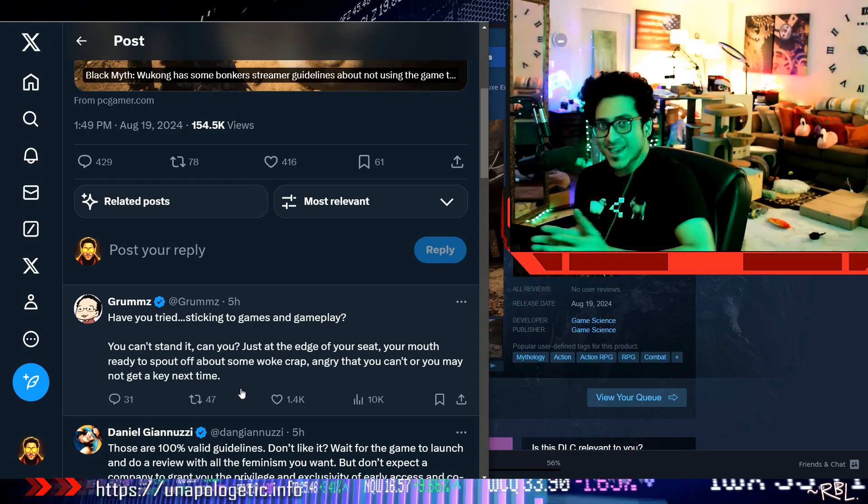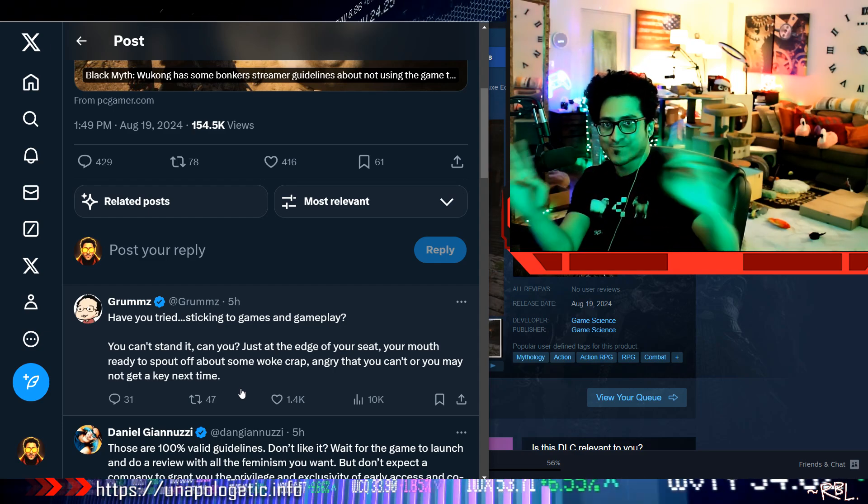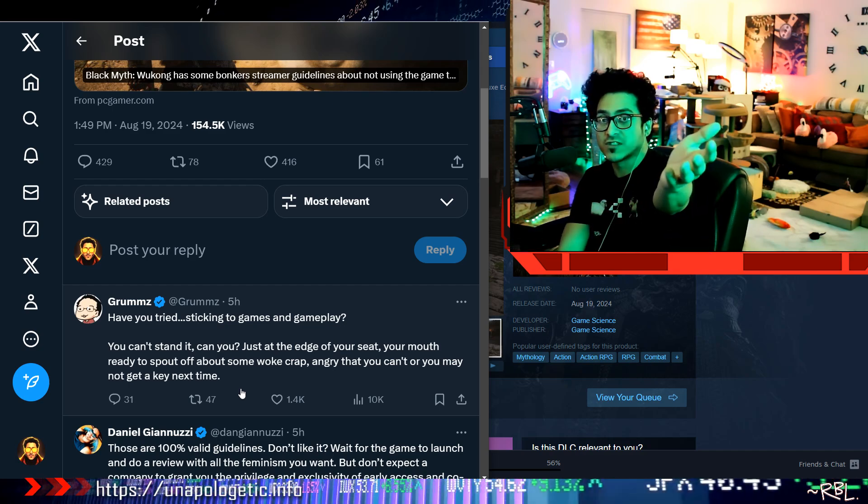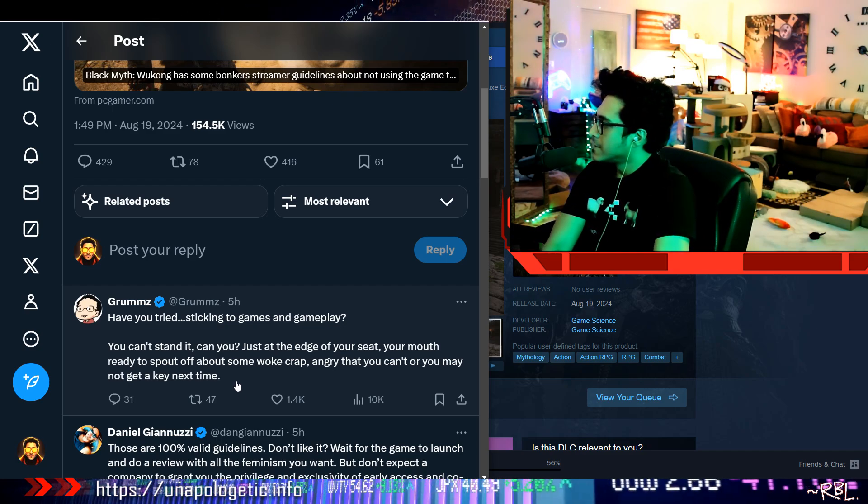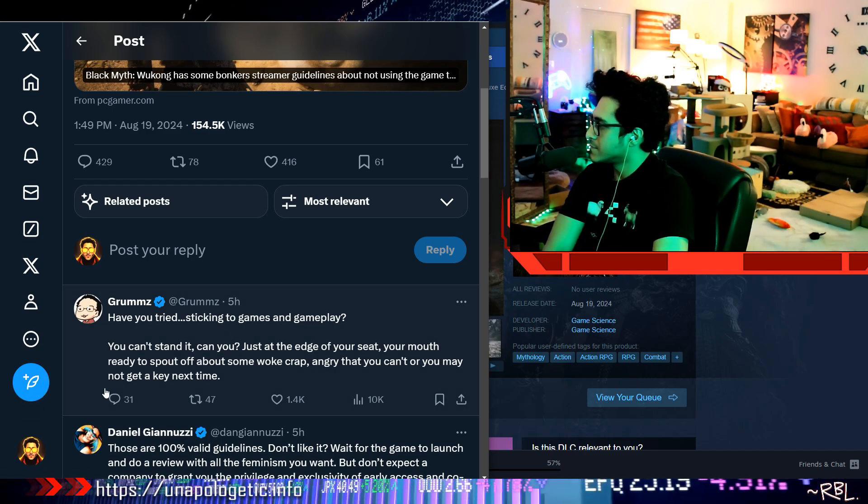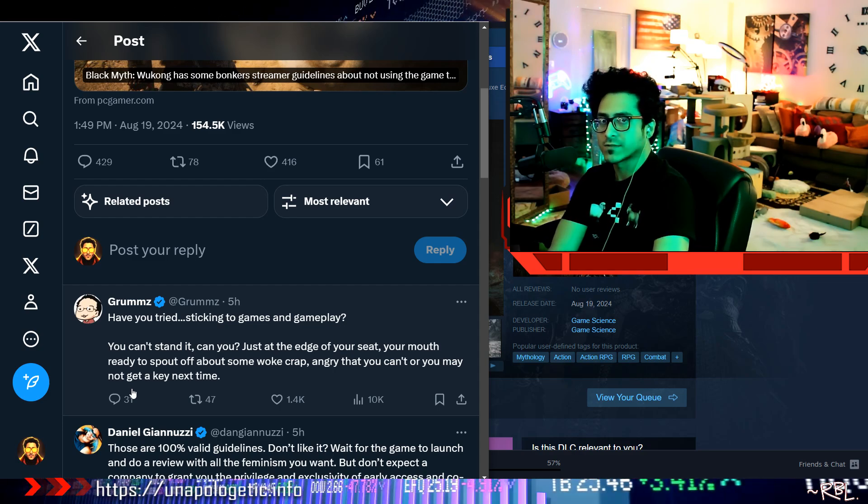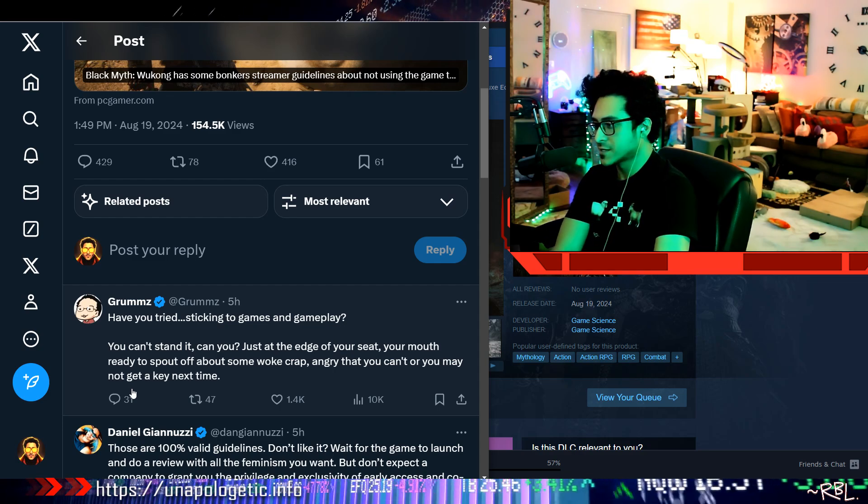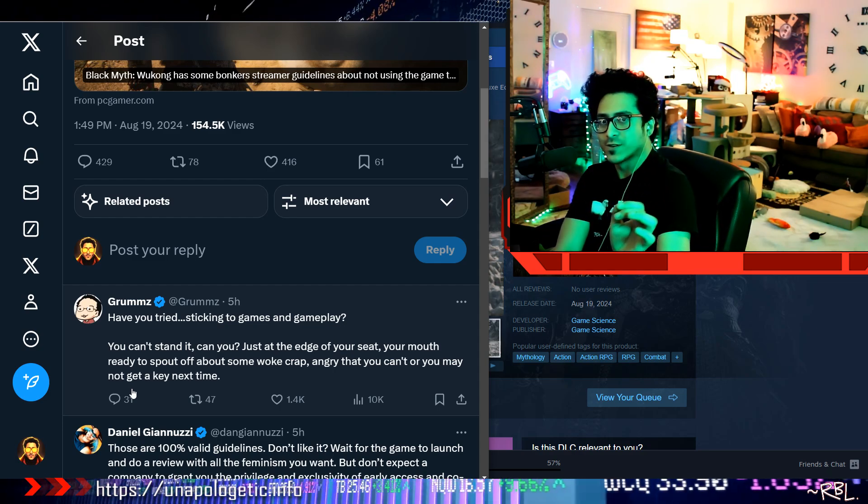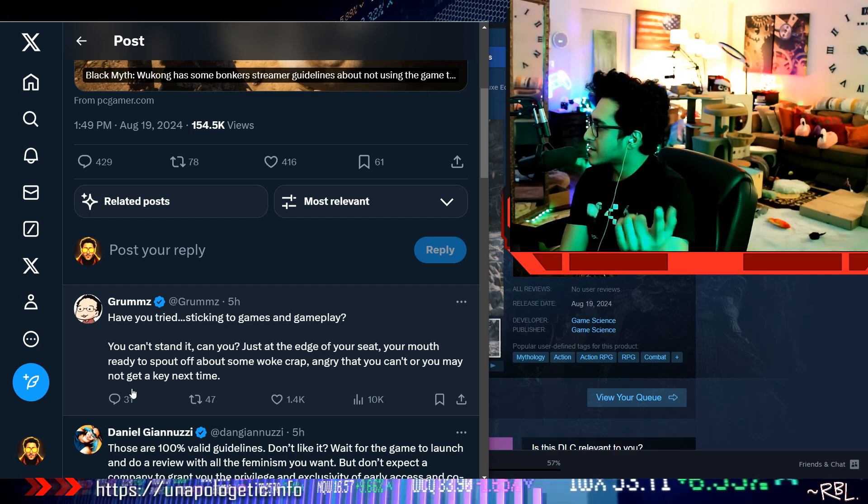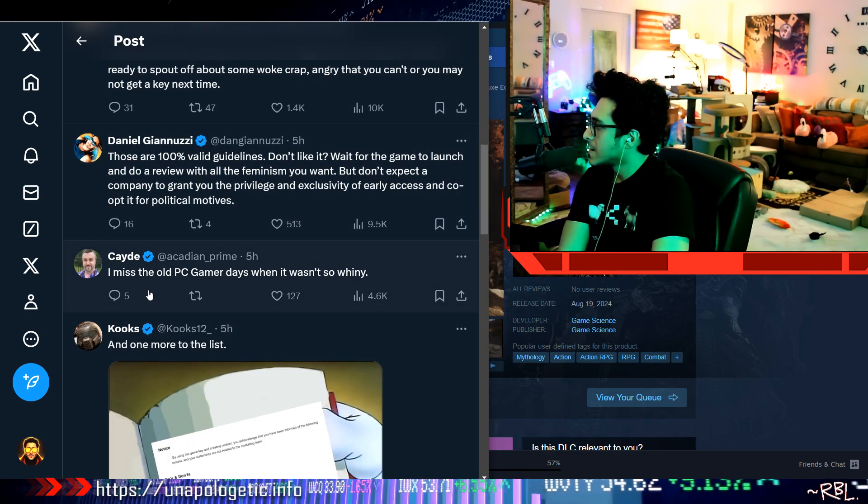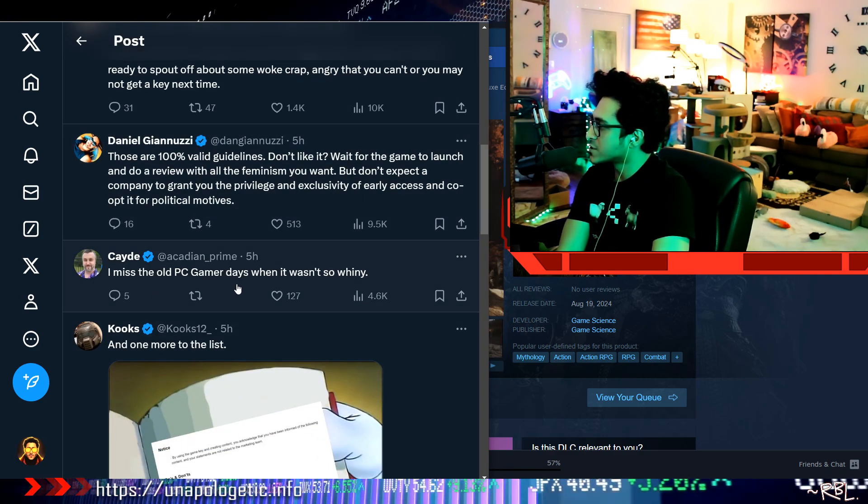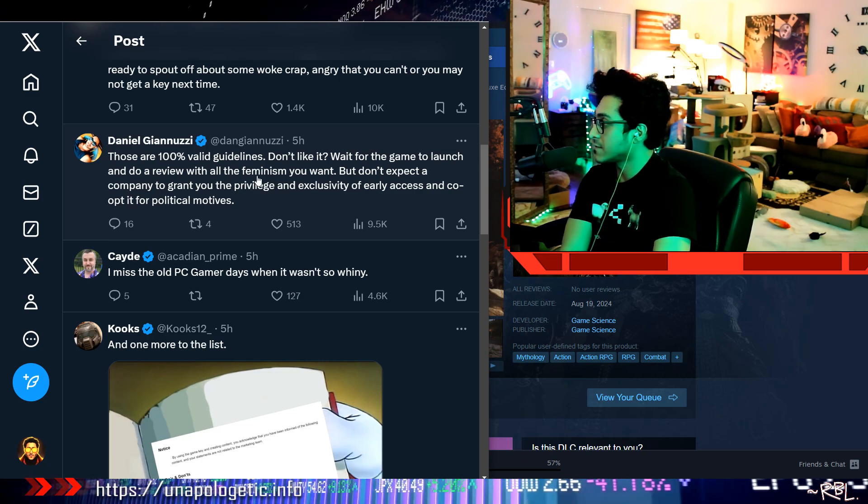All right, keeping all this propaganda and all—just like they're talking about the GTA 6 again, man. Every time I do a video on video games there's a little slight disappointment if you noticed. You can't stand it, can you? I miss the old PC Gamer days when it wasn't so whiny.